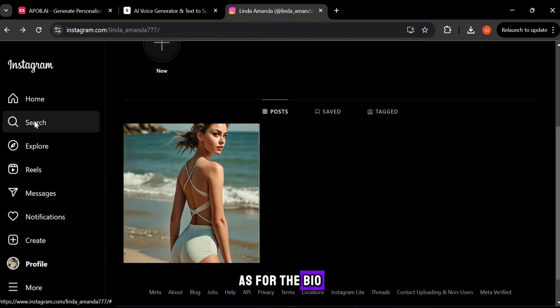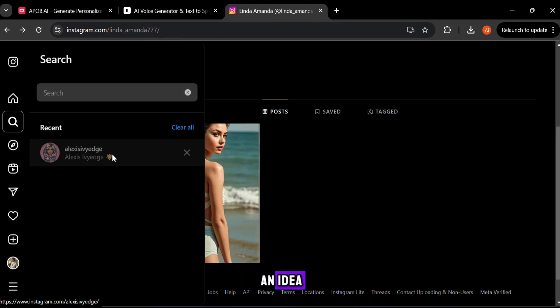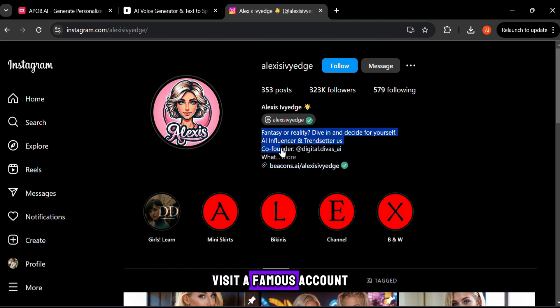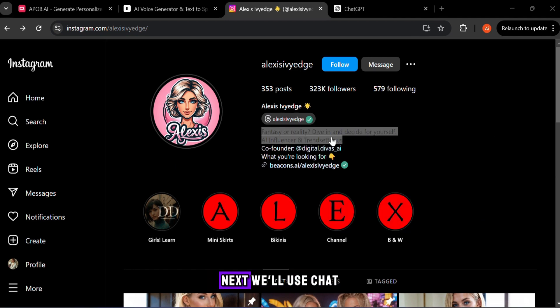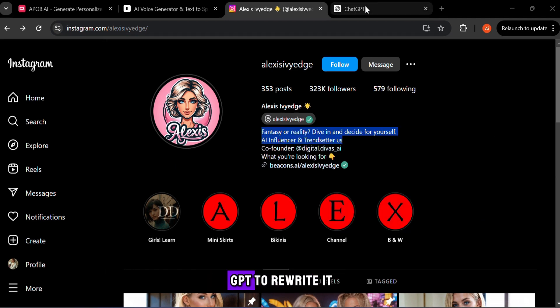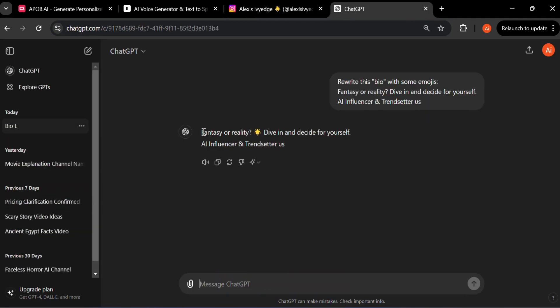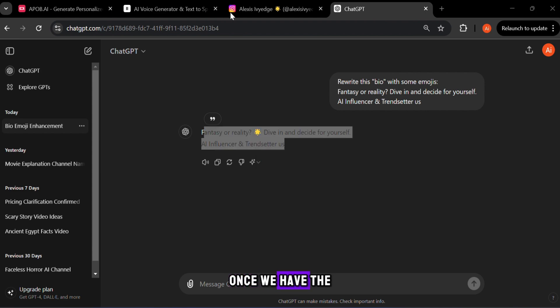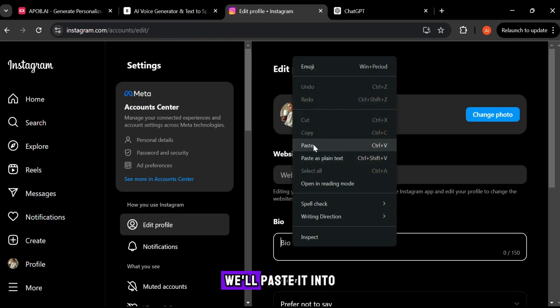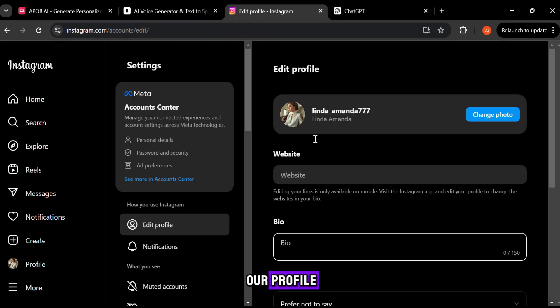As for the bio, if you don't have an idea, visit a famous account and copy their bio. Next, we'll use ChatGPT to rewrite it in different wording. Once we have the new version, we'll paste it into our profile.